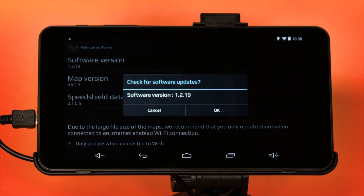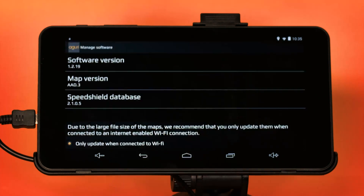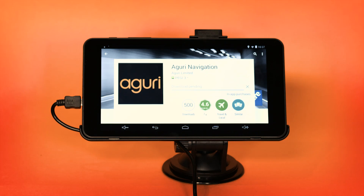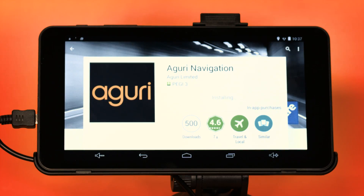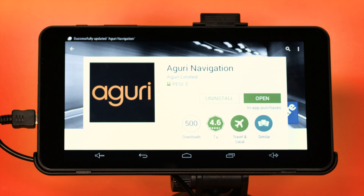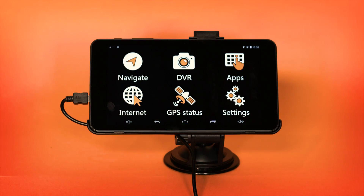A message will be displayed asking 'Check for Software Updates'. Press OK and the device will automatically open the Aguri navigation app in the Google Play Store. Press the Update button and the AGR700 will automatically update the Aguri navigation app software. Once the update is complete, you should be returned to the main menu.